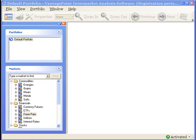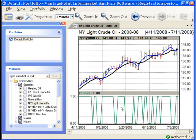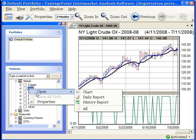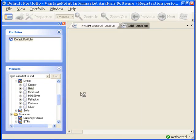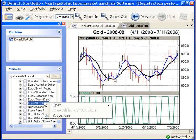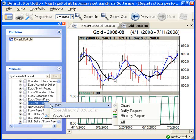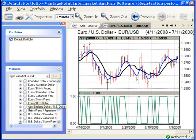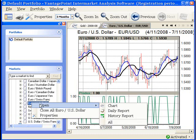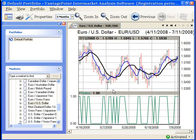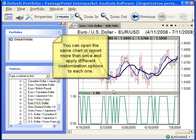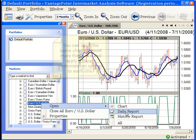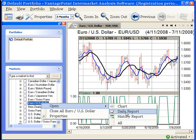I will now open charts for these three markets. Now for the EUR/USD, I am going to open the chart twice because I want to view charts with different indicators side by side, and I am also going to open a report because the daily report is instrumental in my analysis.